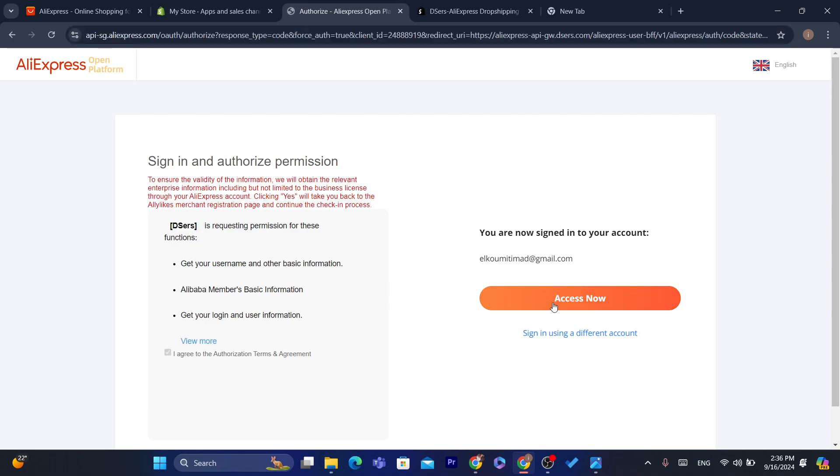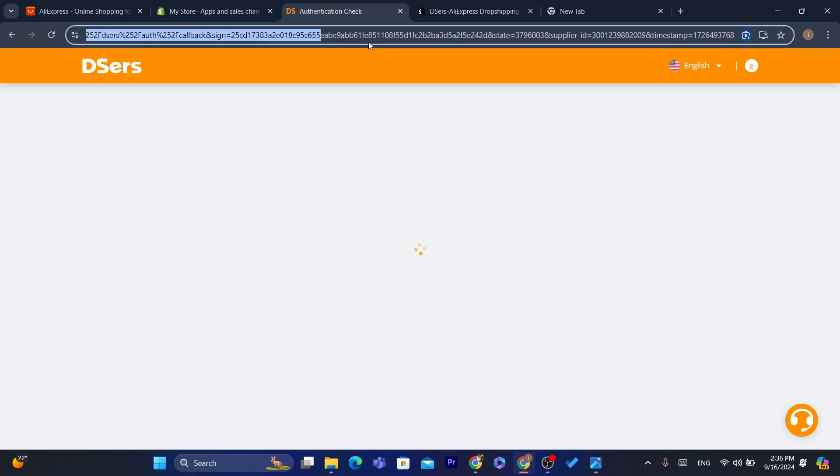Now I'm going to add my AliExpress account. Click on Register or log in to your AliExpress — enter your email address and password. That's it. We have successfully linked our AliExpress to DSers and Shopify.